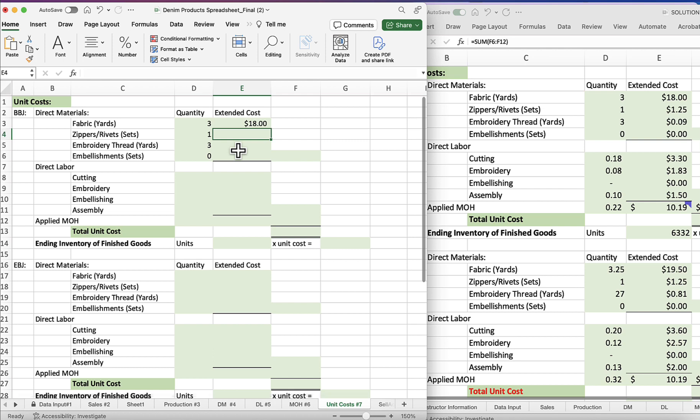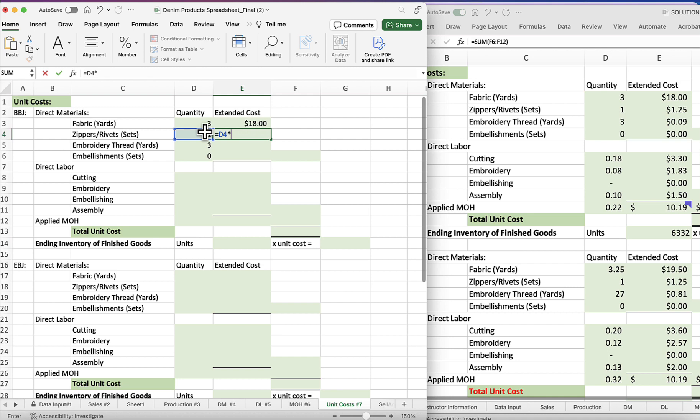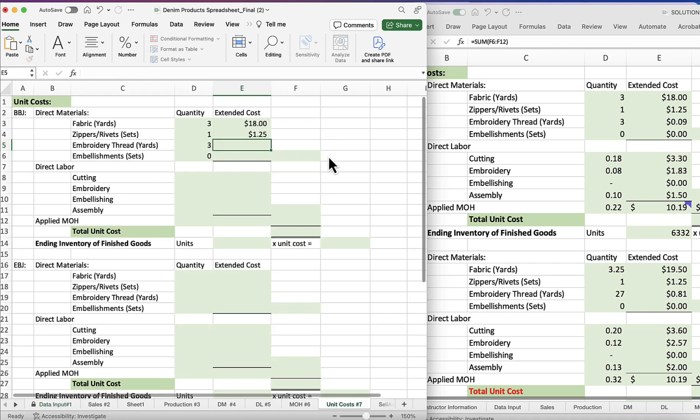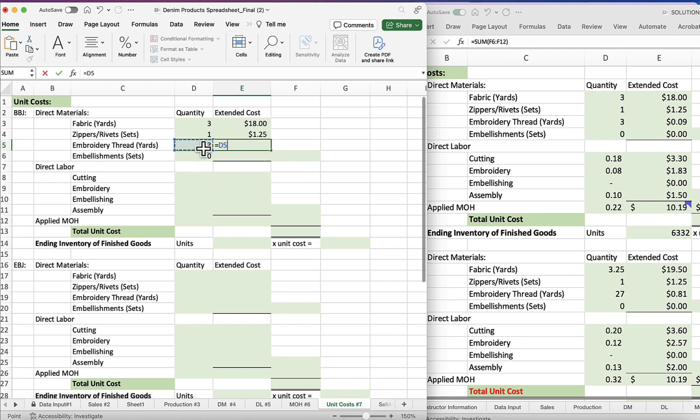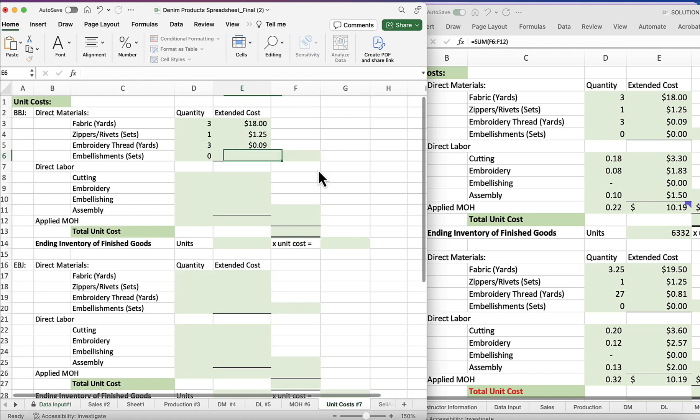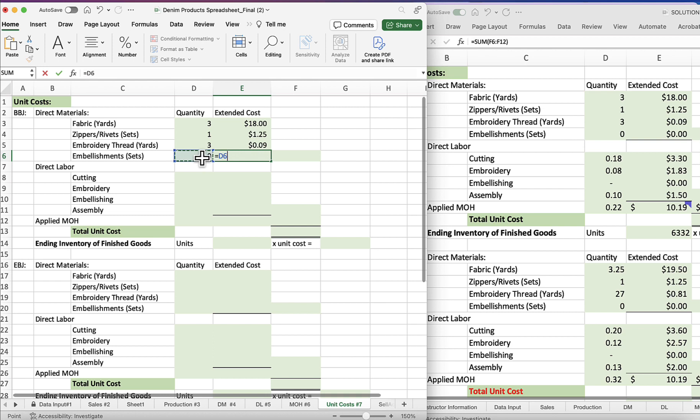Okay, so let's see where that is. Fabric cost per yard, six dollars. Okay, same thing here. We're going to take the number of rivets, zippers and rivets, and multiply that times the cost, dollar 25.